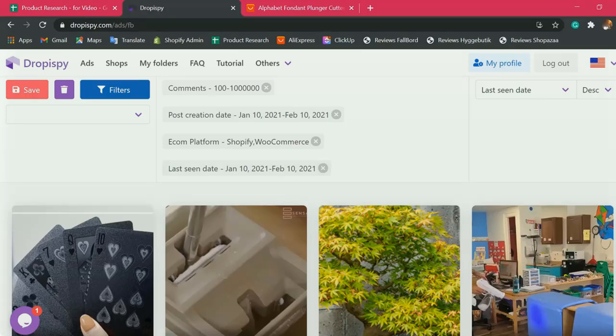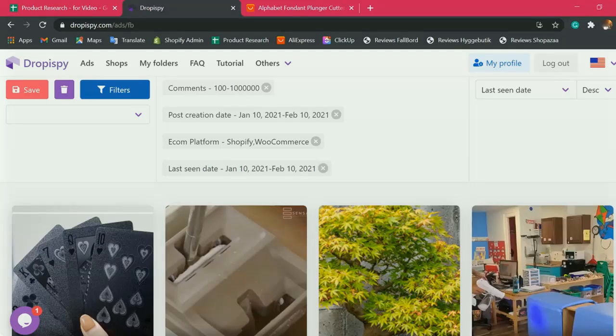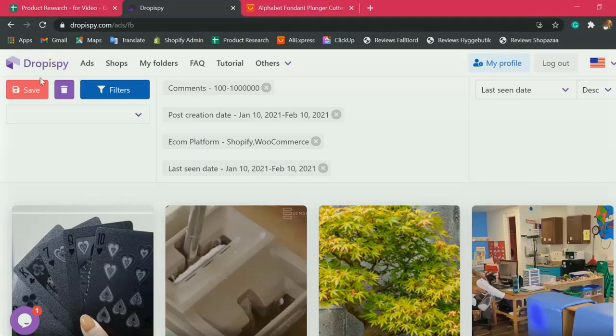Today, I'm going to show you how I do product research. This is just an easy process if you have the right tools to use. In my case, I use Dropispy mainly for my product research.